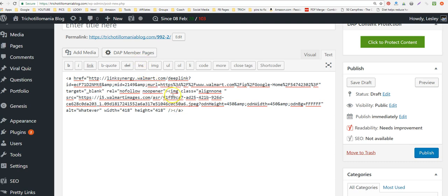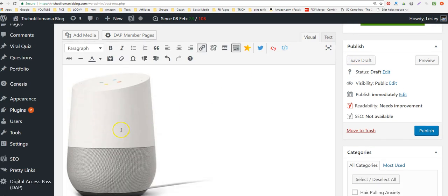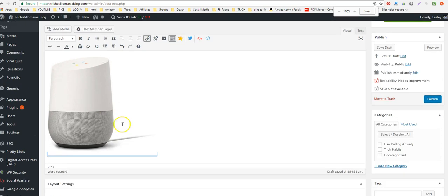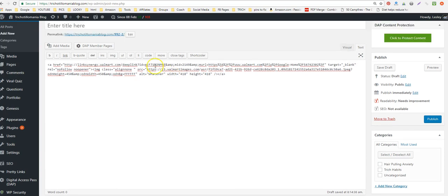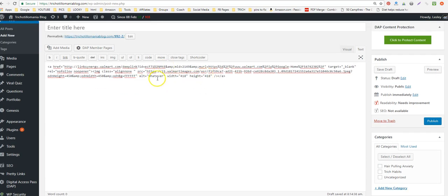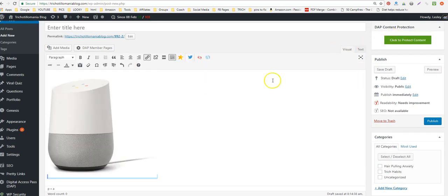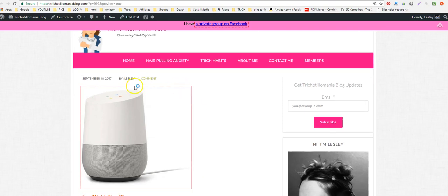Going back to the visual view, you'll see it doesn't change anything about how the link looks — the code is just on the back end. I know it worked because I have a browser extension that shows a red box around nofollow links.